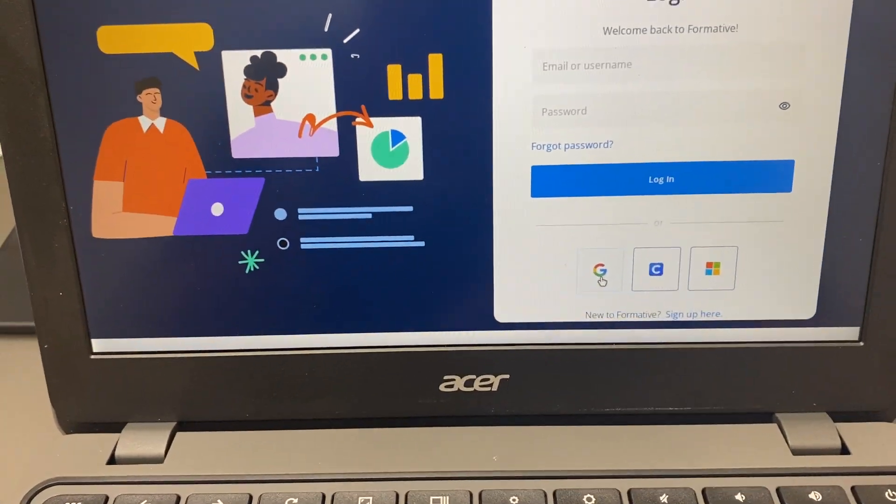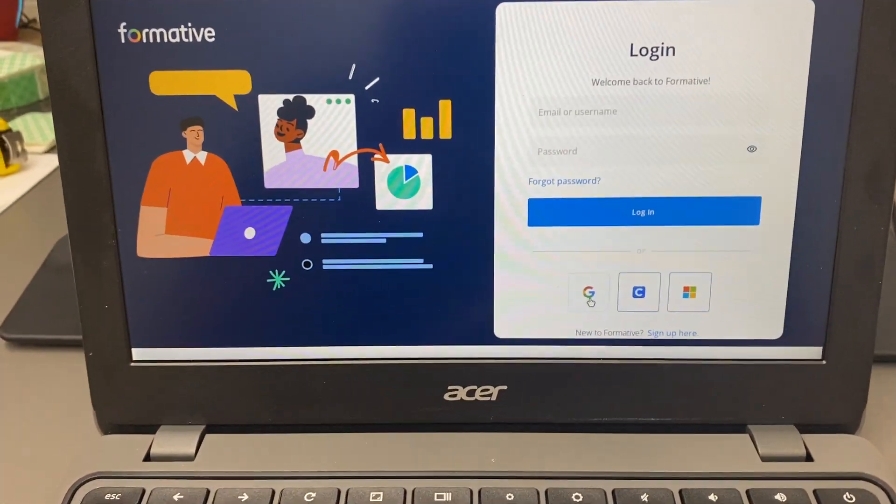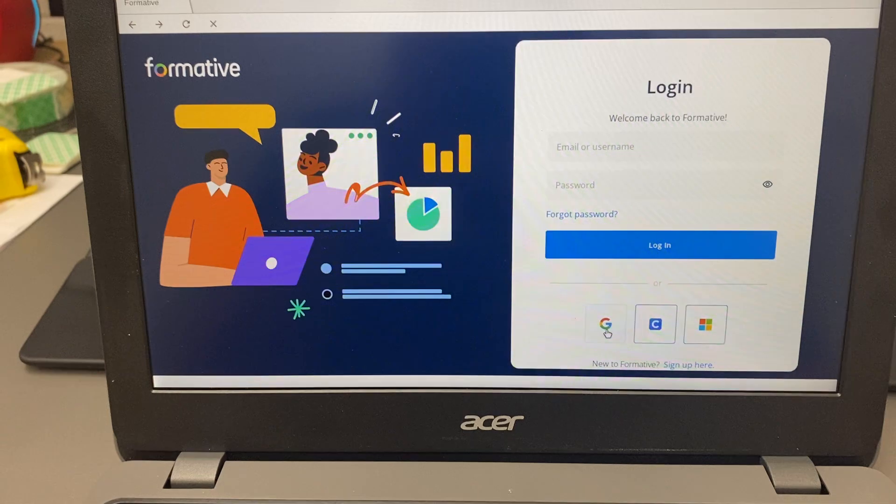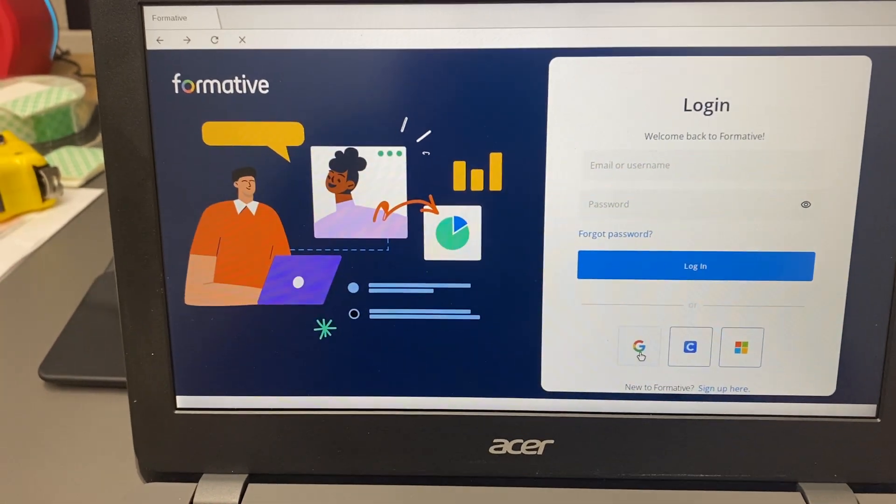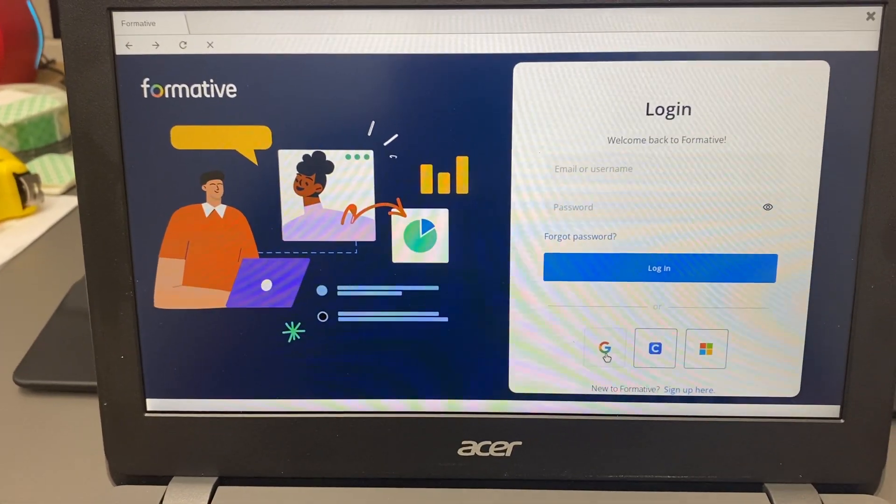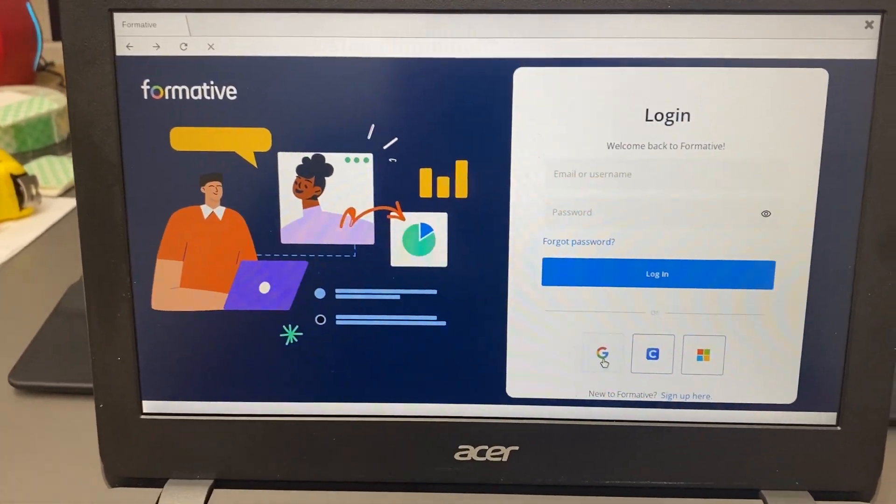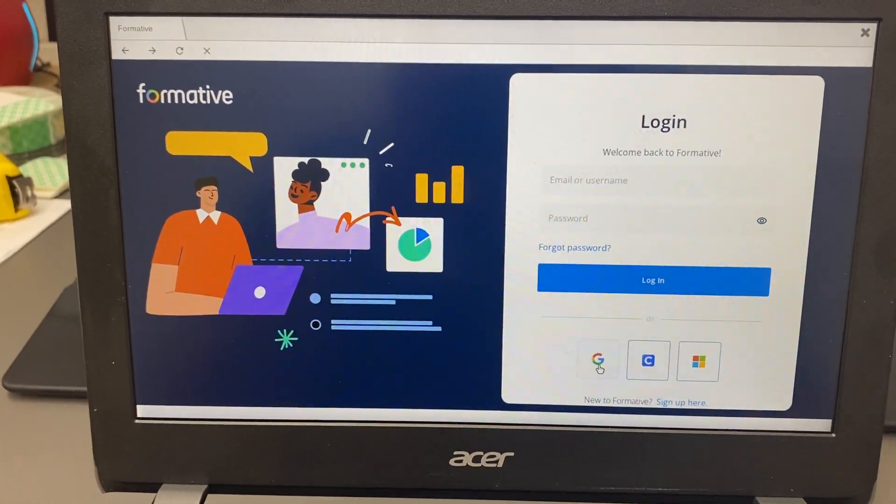So you would sign in with your Google account, and once you sign into Formative, any assessments that have been assigned to you in lockdown mode will be visible for you.